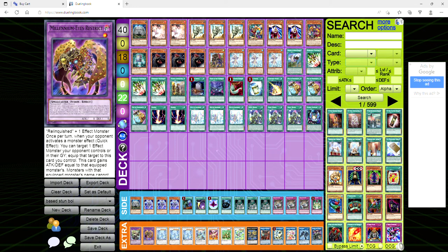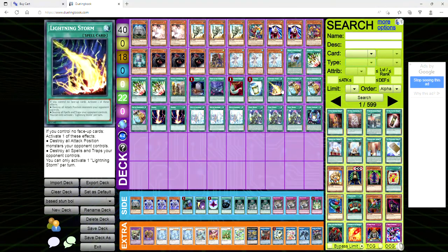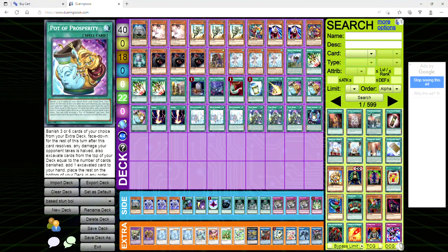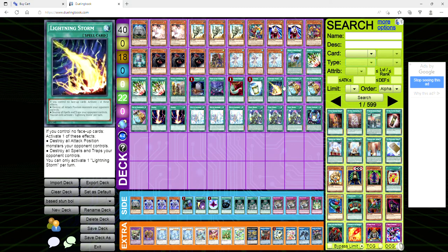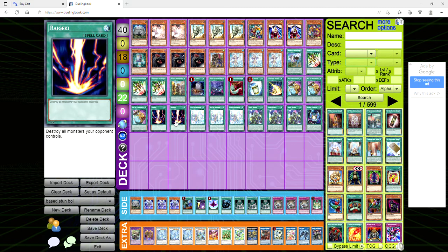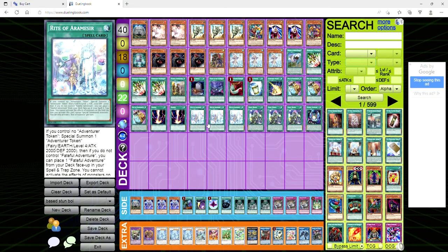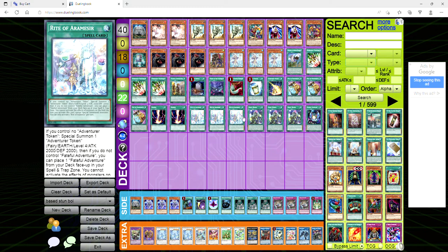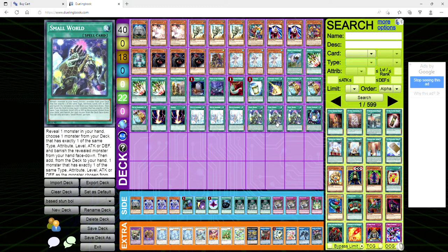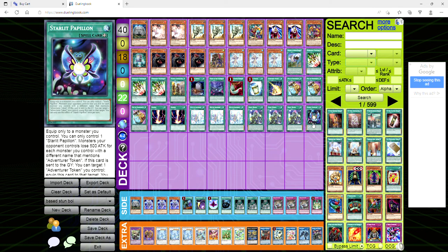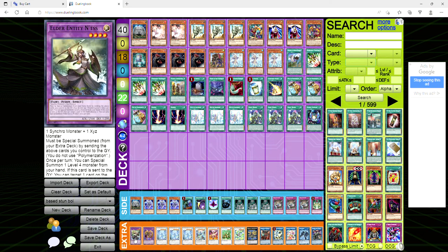Three Rite of Aramesir, three Small World because it's good, and then one copy of the starlit pavillon.